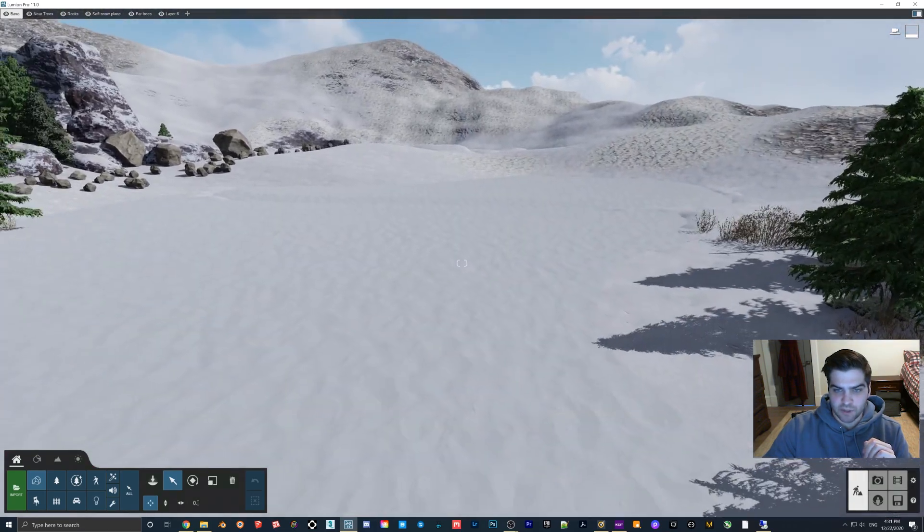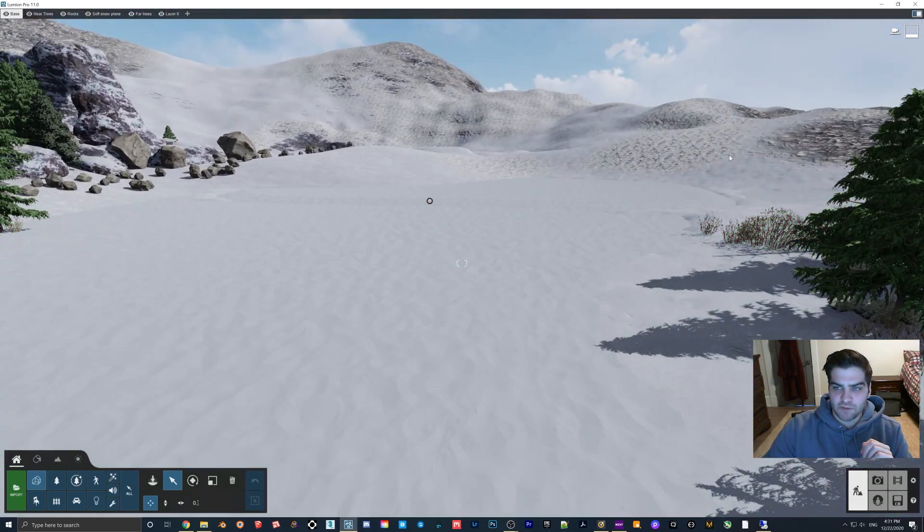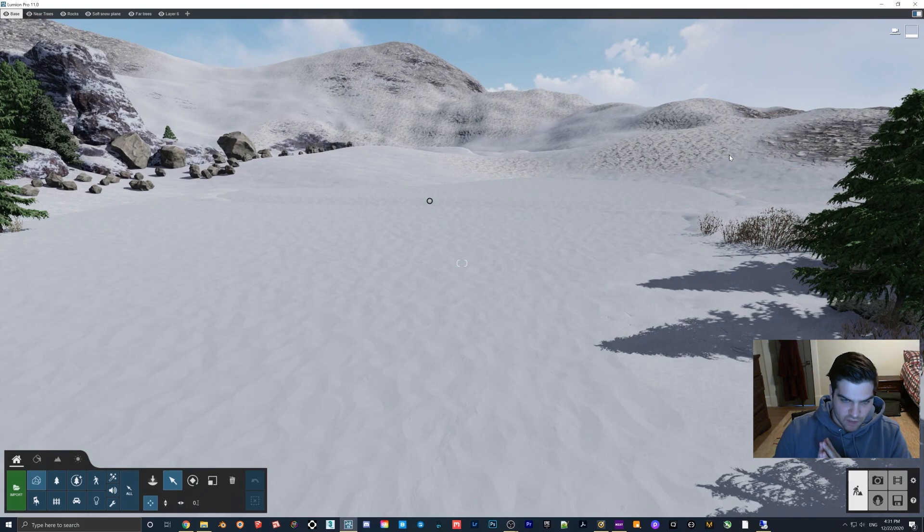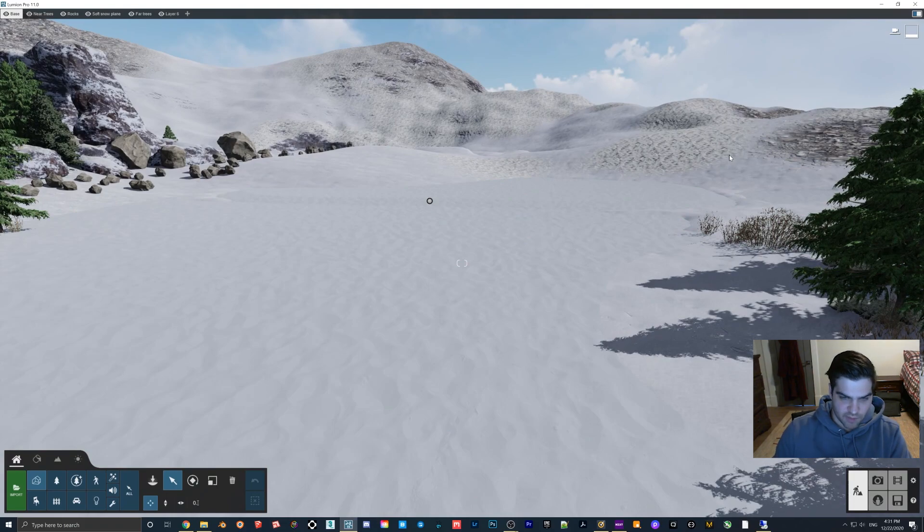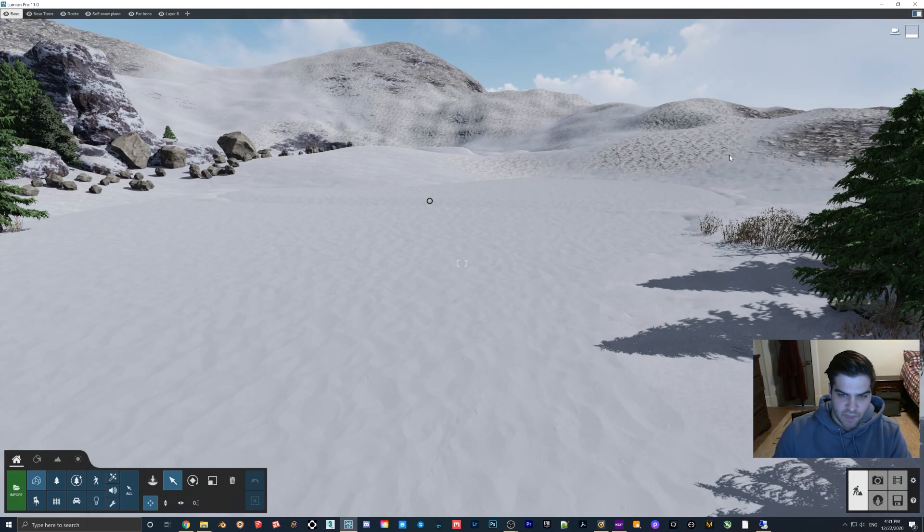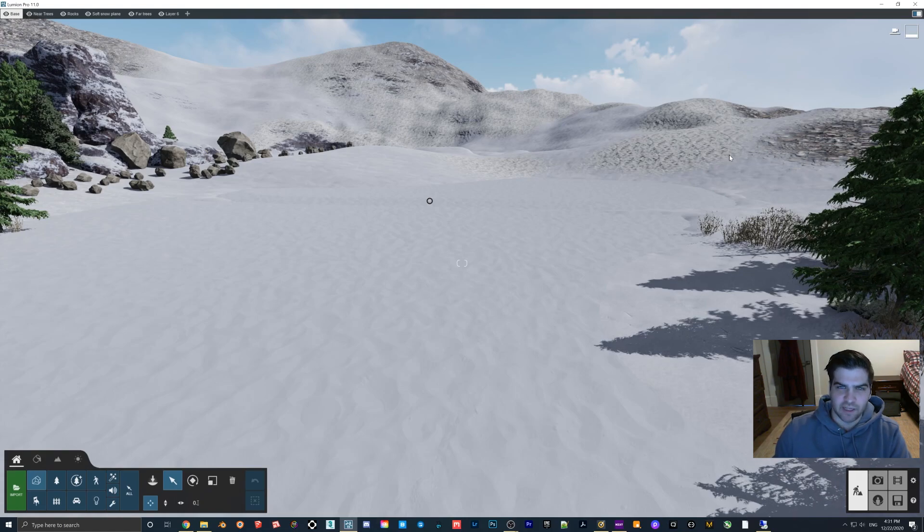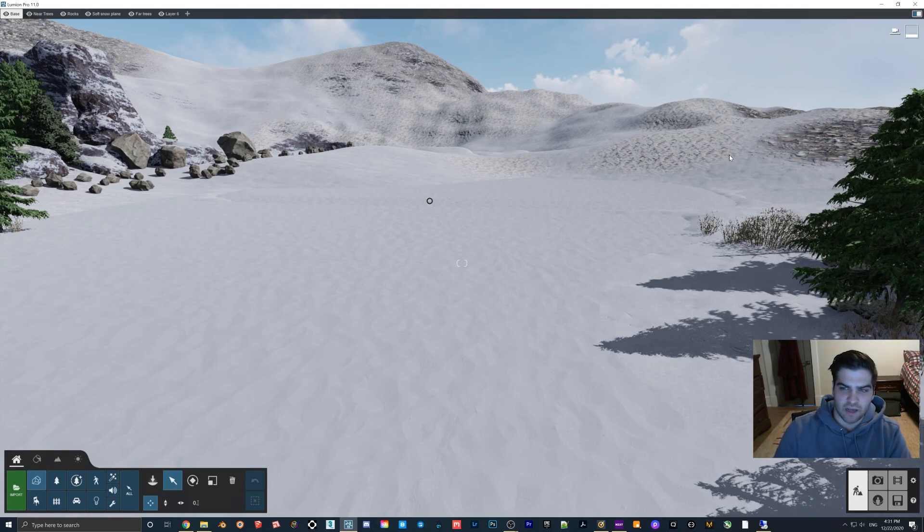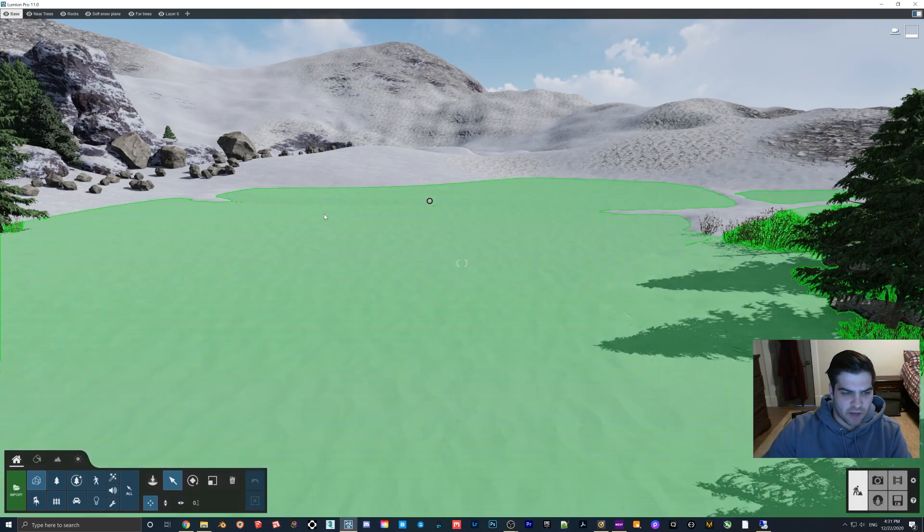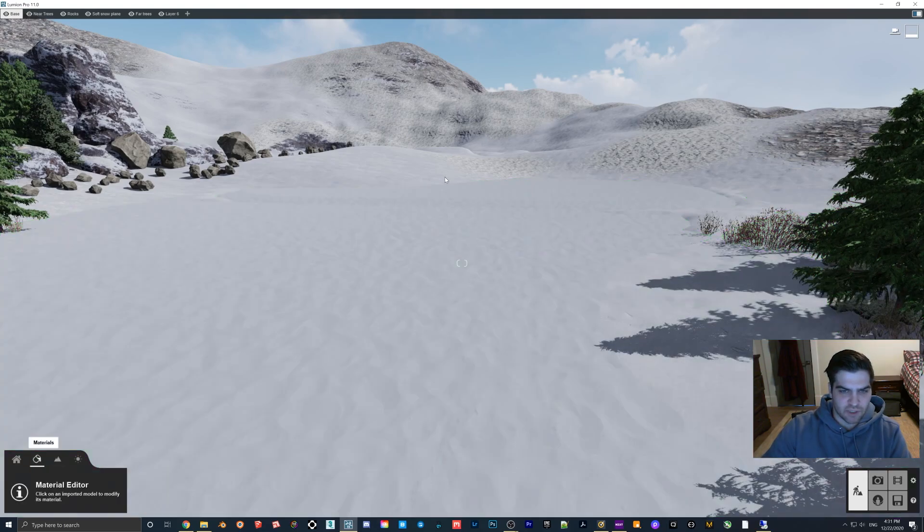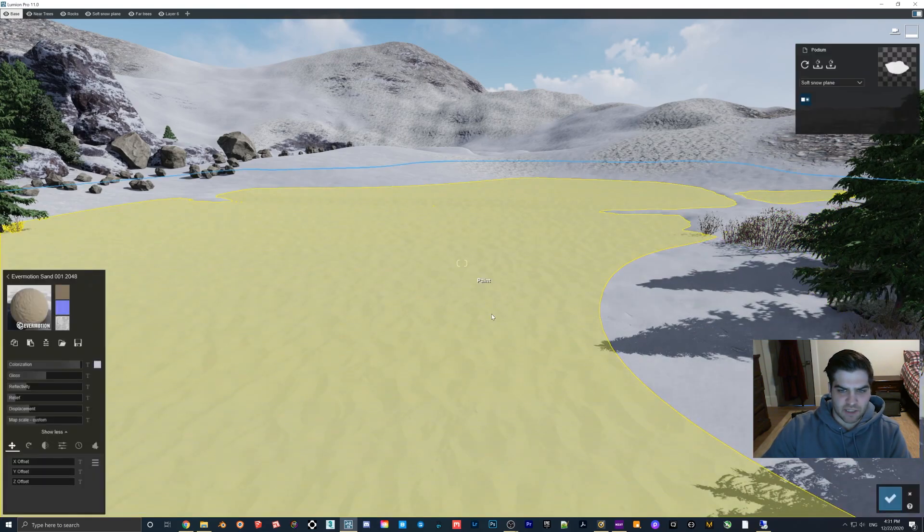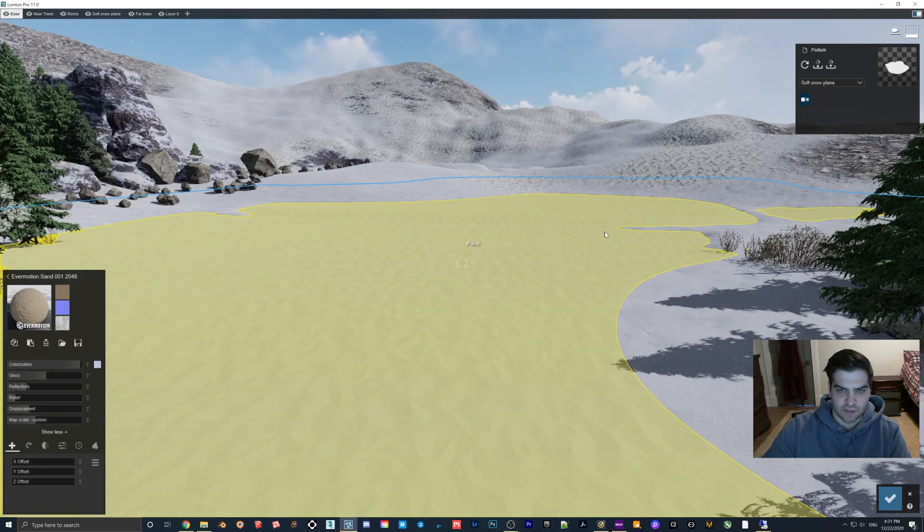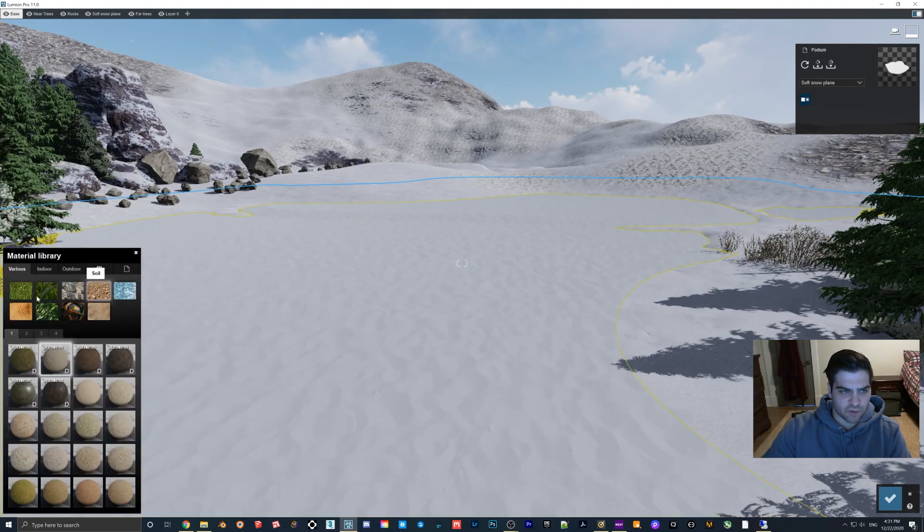I often see people with Lumion just turn on precipitation to use snow and they don't remove the 3D grass, which in my opinion really does not look right. I don't know why people do this. Maybe people don't realize that there are actually ways to get snow in Lumion.